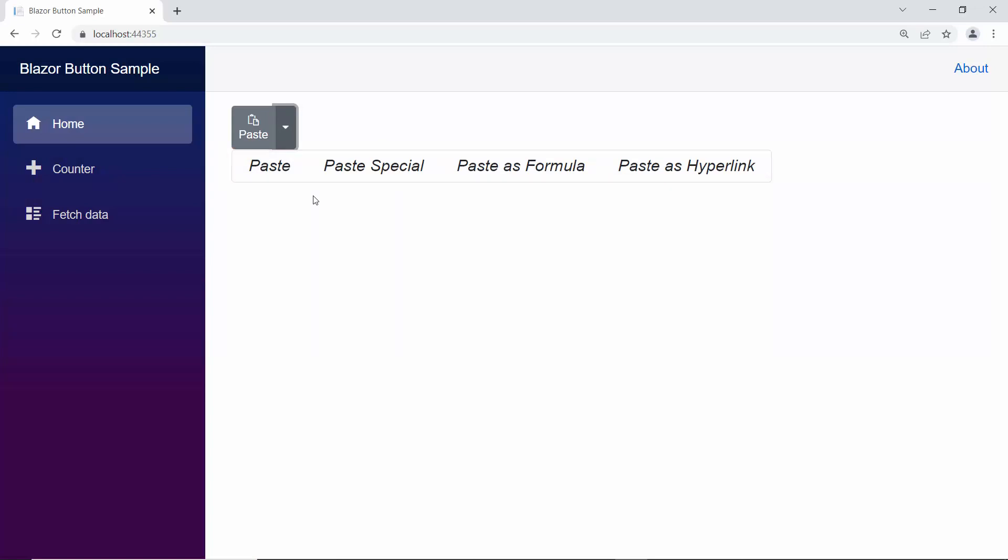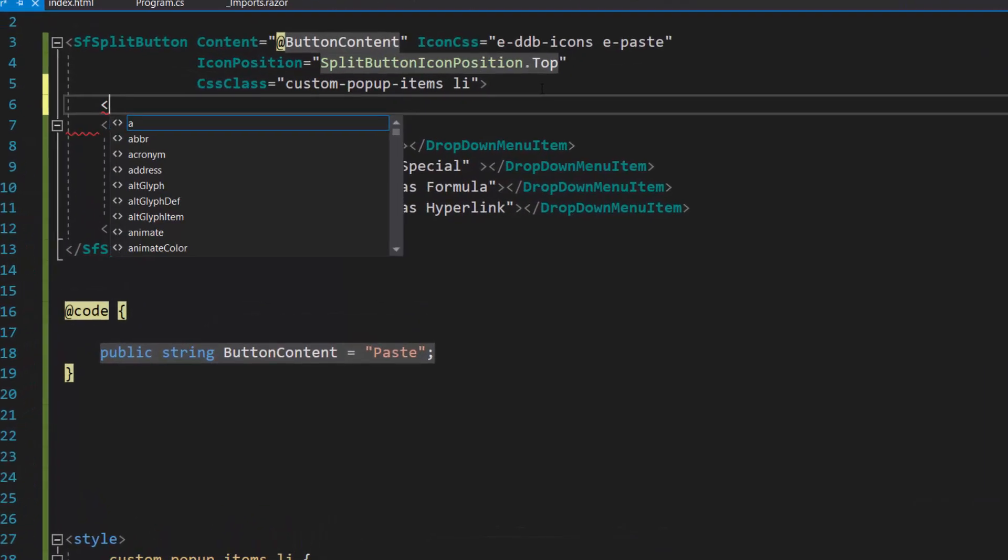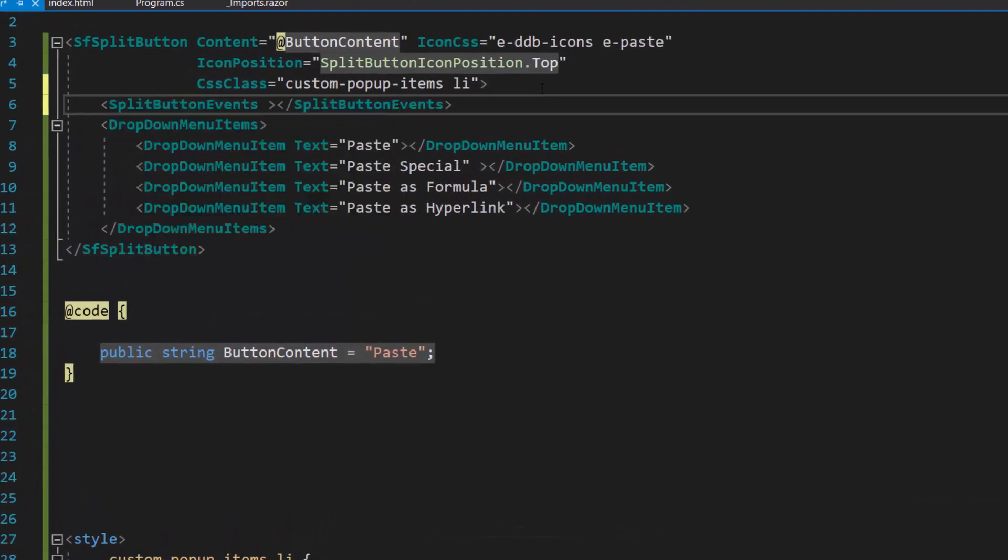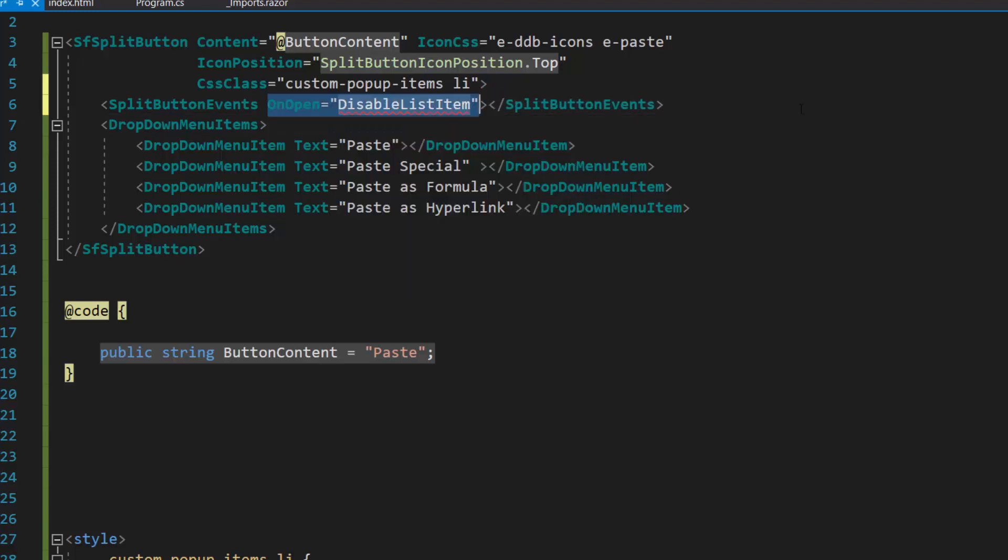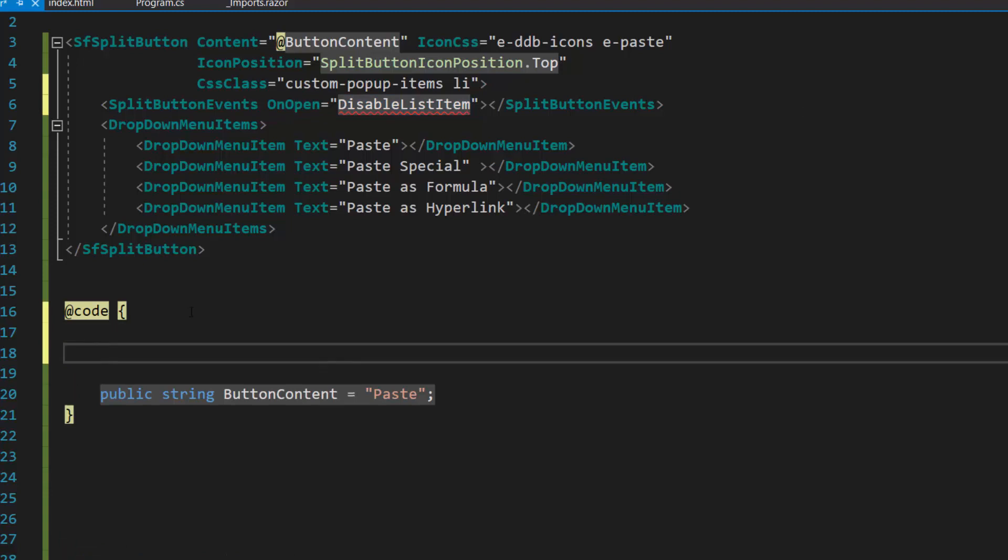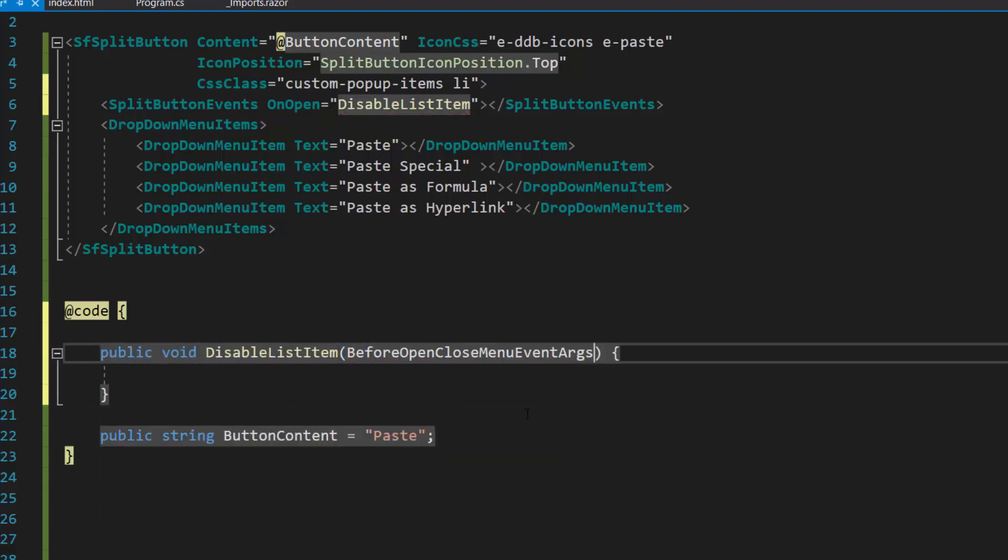Next, I will show you how to disable an item from the menu using the onOpen event of the split button component. I define split button events inside the Blazor split button code. Then I add the onOpen event with the appropriate event handler. Next, define the disable list item event handler which receives the argument of type before open close menu events args.